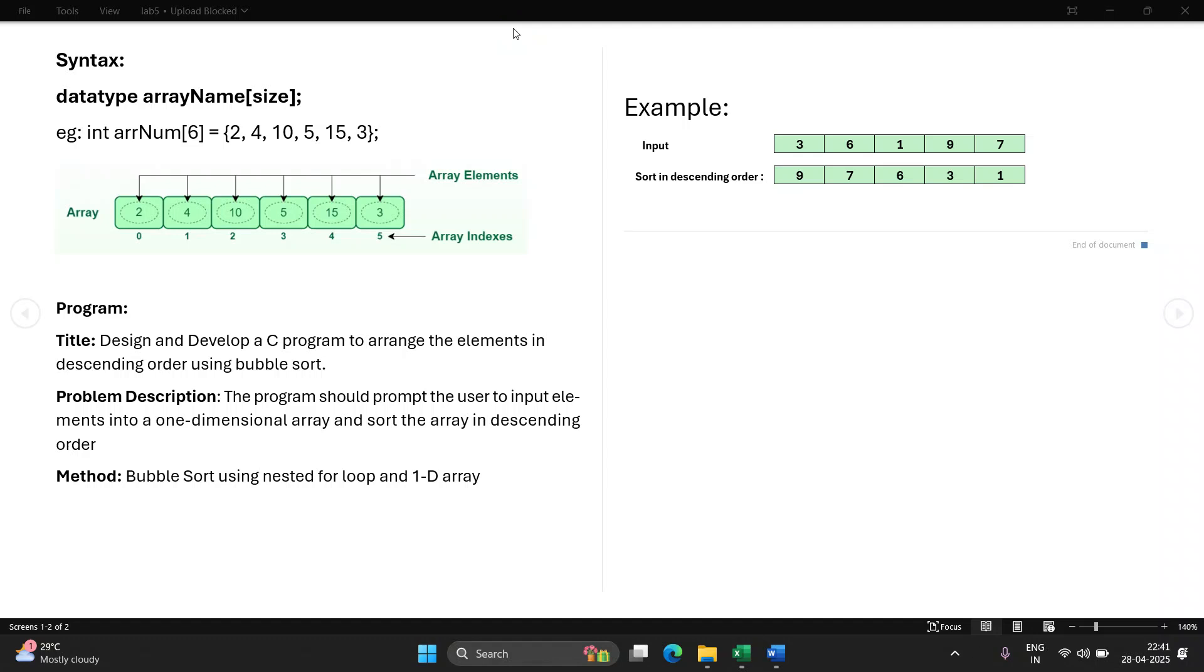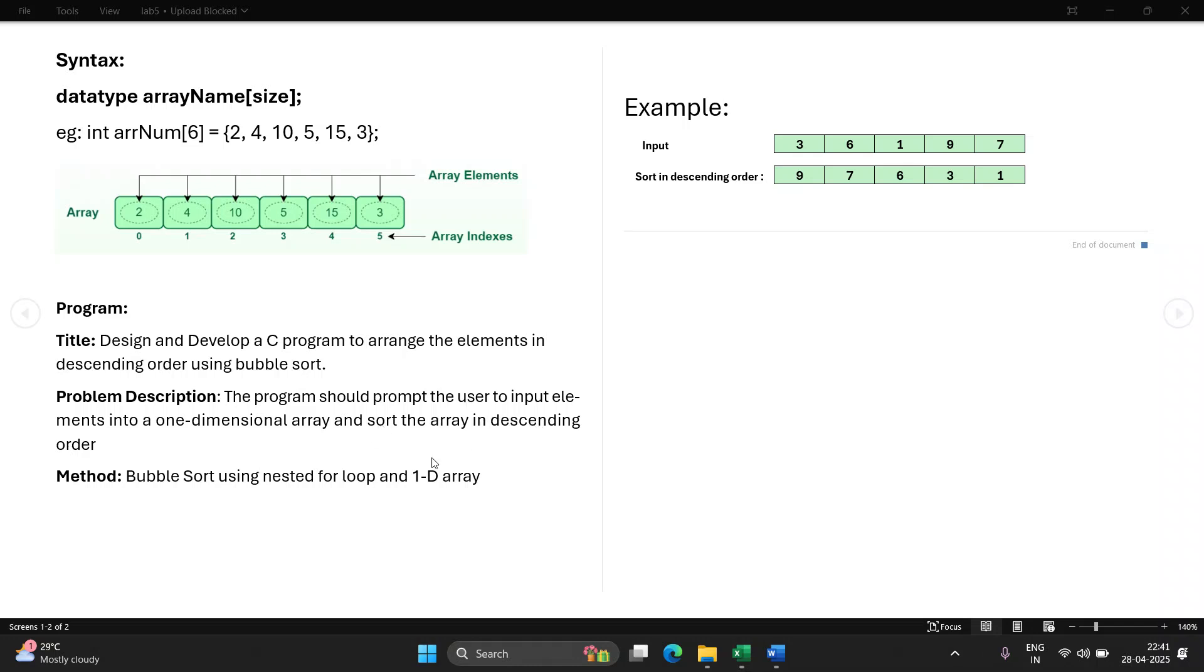This program is based on bubble sort sorting algorithm. Sorting means arranging something either in ascending or descending order. Bubble sort is the name of the sorting algorithm. There are many more algorithms, but bubble sort is the simplest of all. The problem description is: you will first ask the user to enter the input elements into the array and later you will sort them in descending order and print it on screen. For this, you will require nested for loop and one dimensional array.